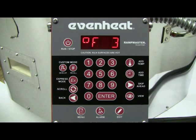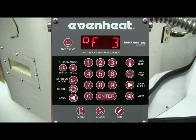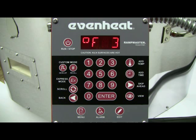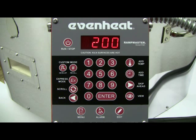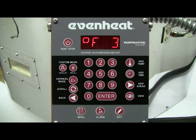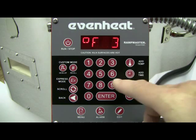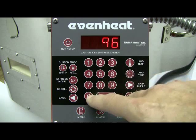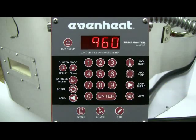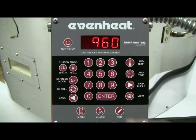The display now reads degrees Fahrenheit 3. The RampMaster is asking for the desired temperature for segment 3. Since this is our annealing temperature, we'll choose 960 degrees. Type in 960, then press the ENTER key to store your choice.